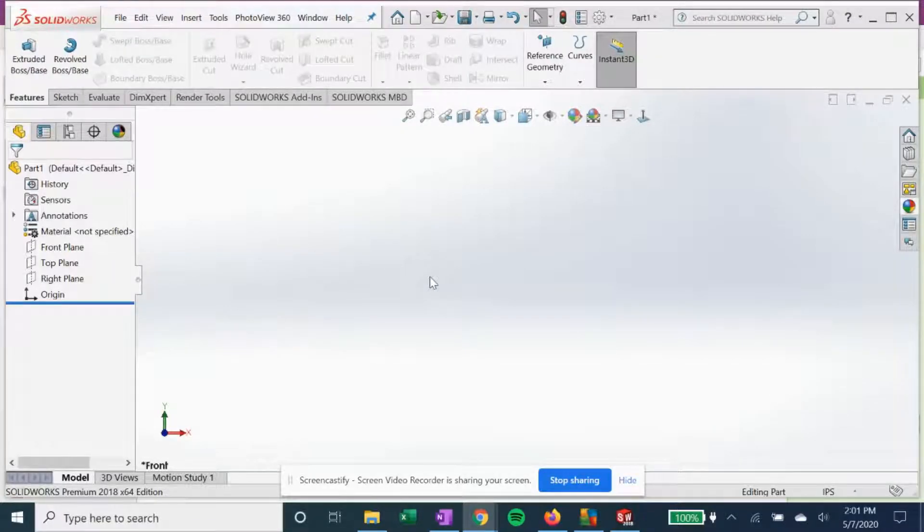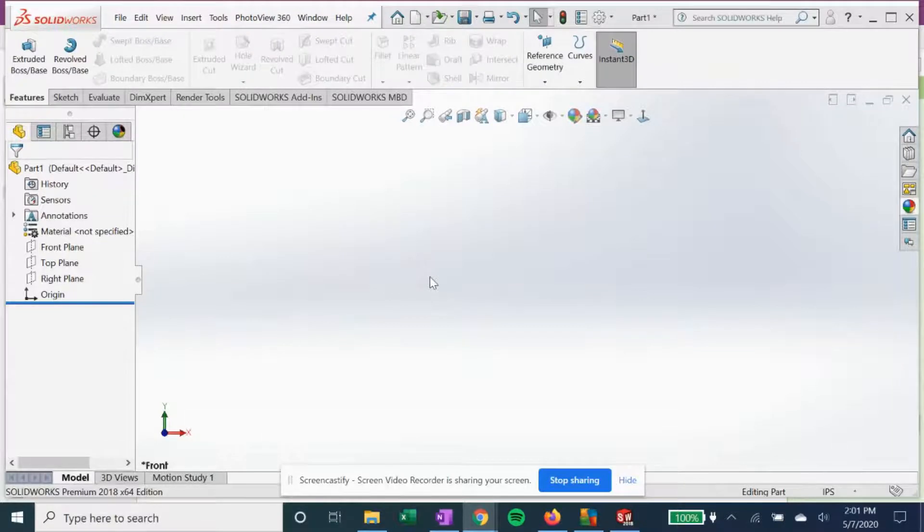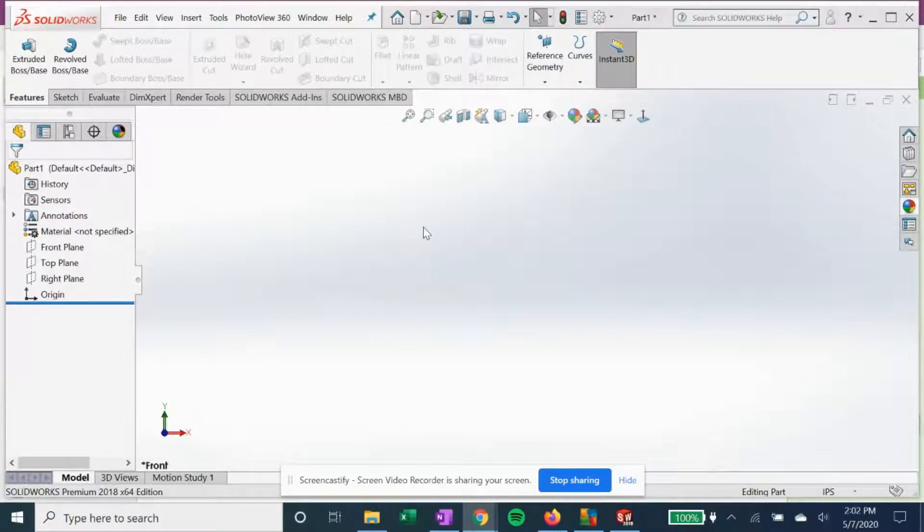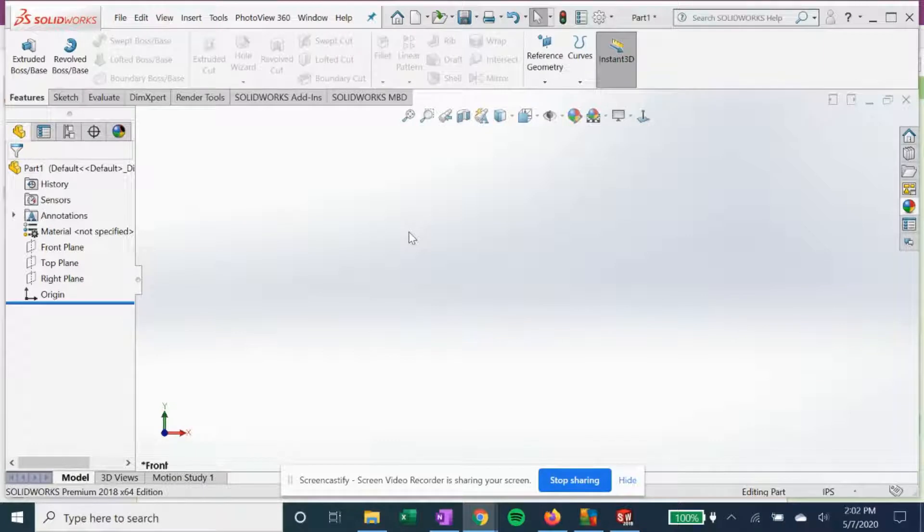Hey guys, welcome to How It's Designed. In this SOLIDWORKS tutorial, we are going to practice importing a sketch picture of a motorcycle blueprint just to show you how we get blueprints from the internet.